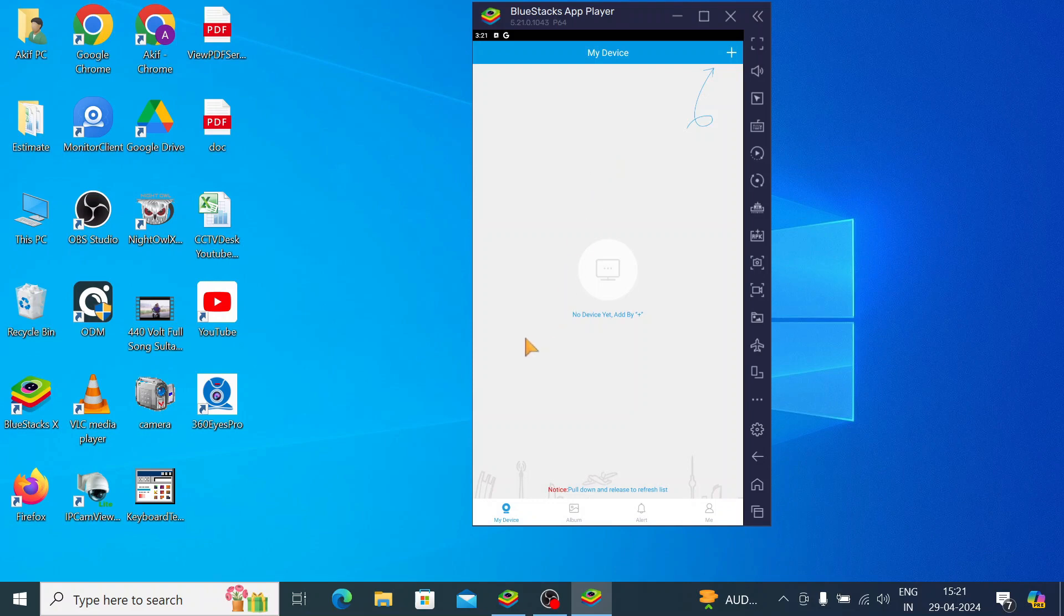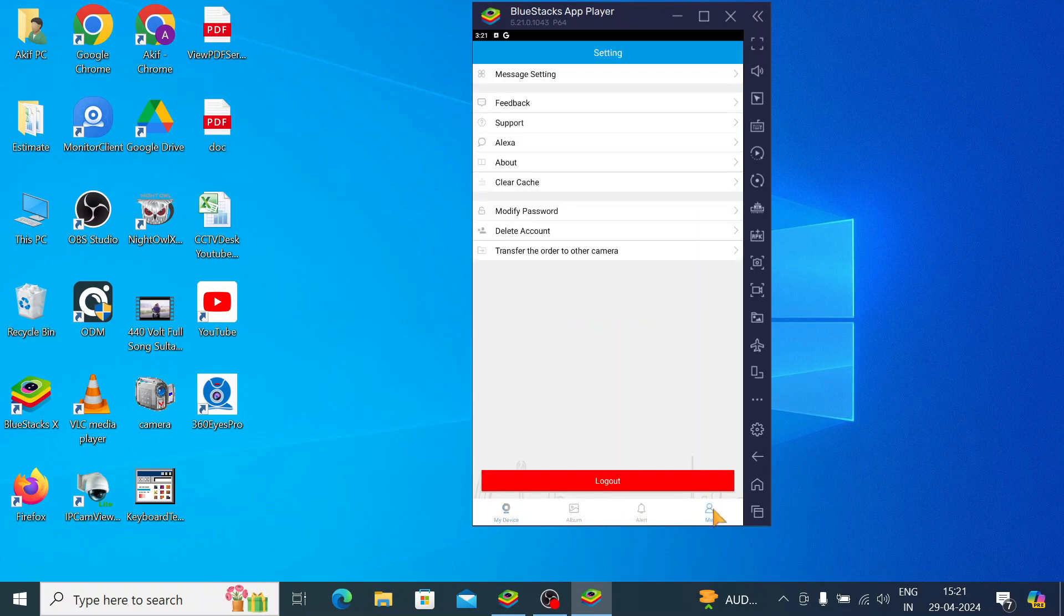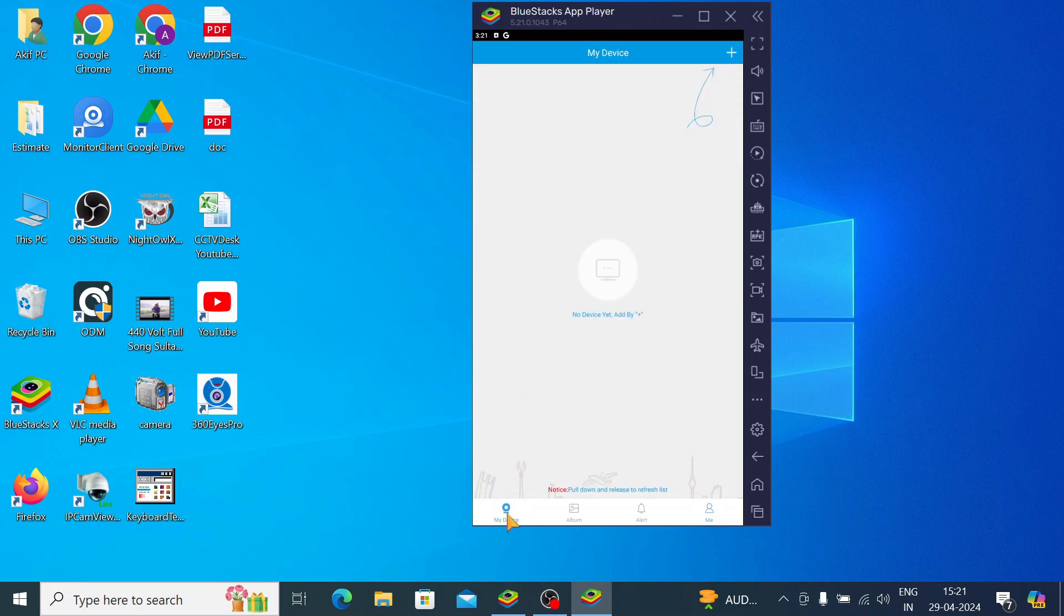So this is the interface after signing in. The first thing you should do is find the album. Here you find the alert and you find the my profile also, and you find the clear cache option, manage settings, all the things. Even you can transfer the order of the other cameras. There's a class support and you find many options.